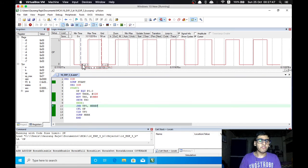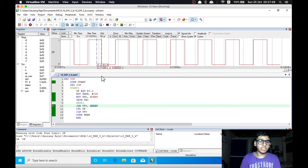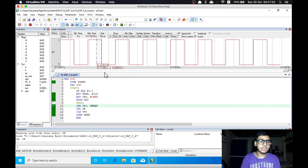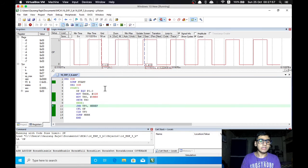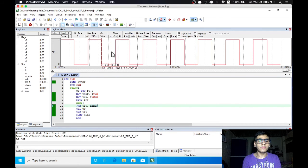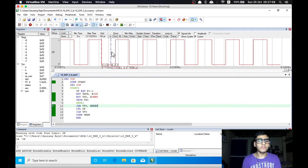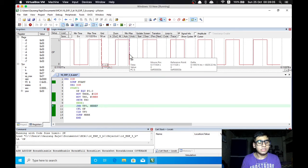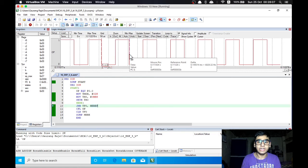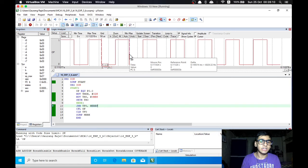Now for our second program which is generation of square wave of 7 kHz frequency using timer 0 in mode 2, we have this output screen. Here we can verify the frequency. We can see that it is 6929 which is approximately 7 kHz.